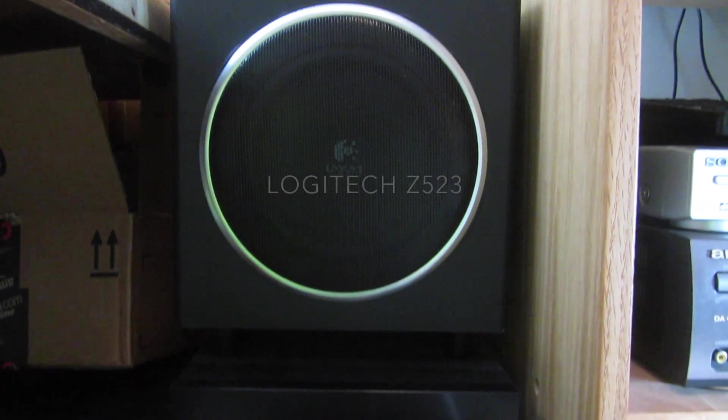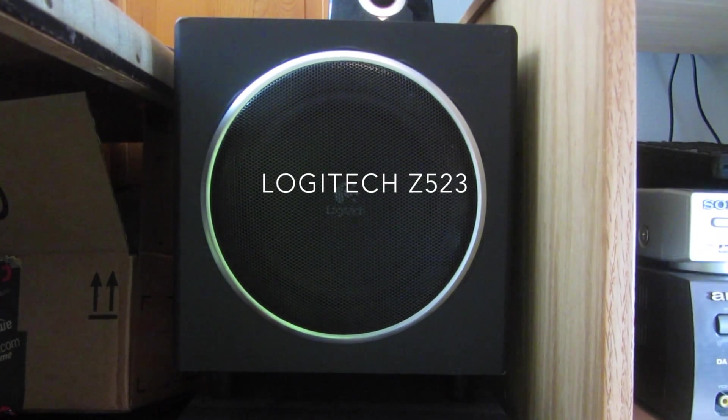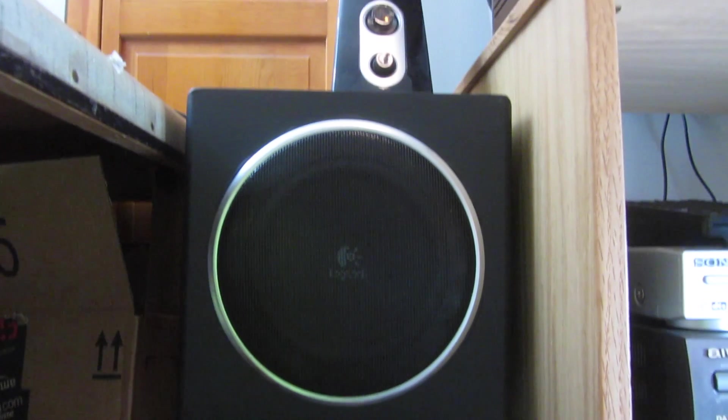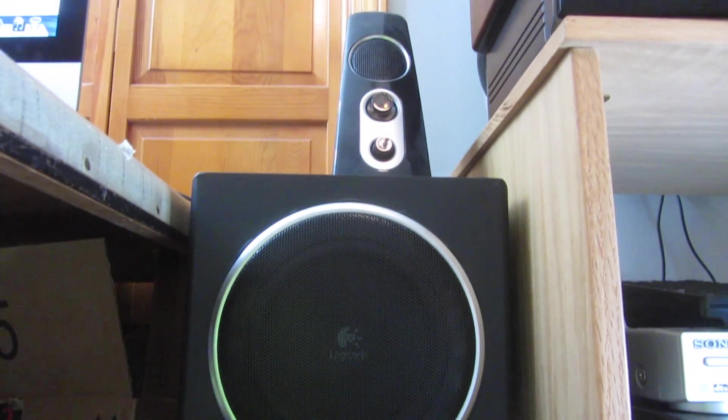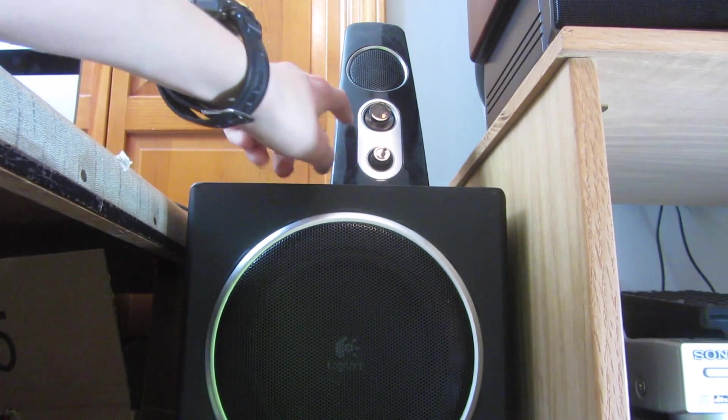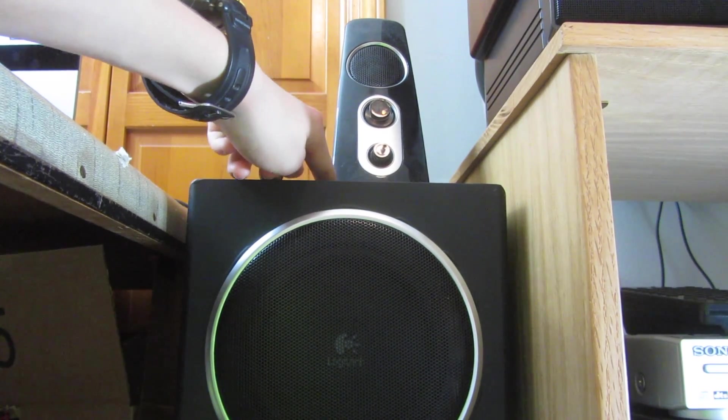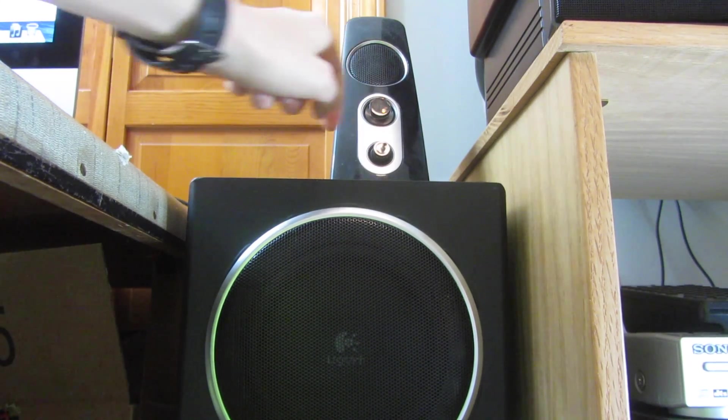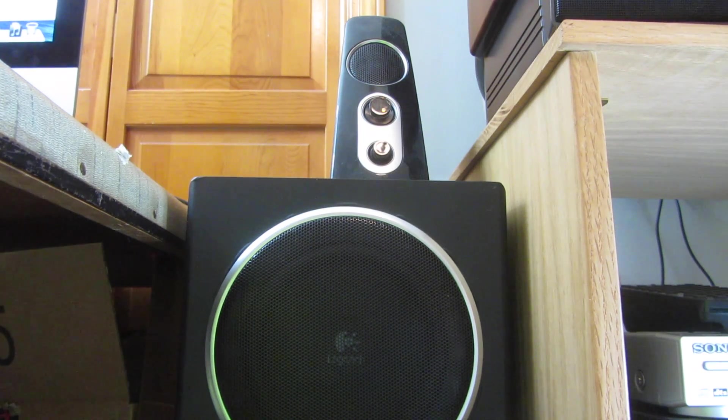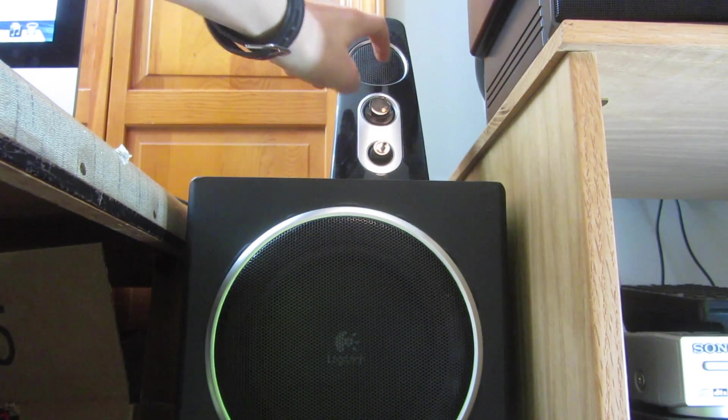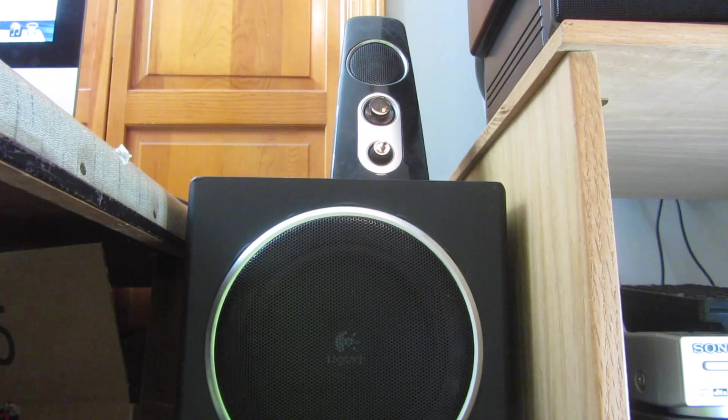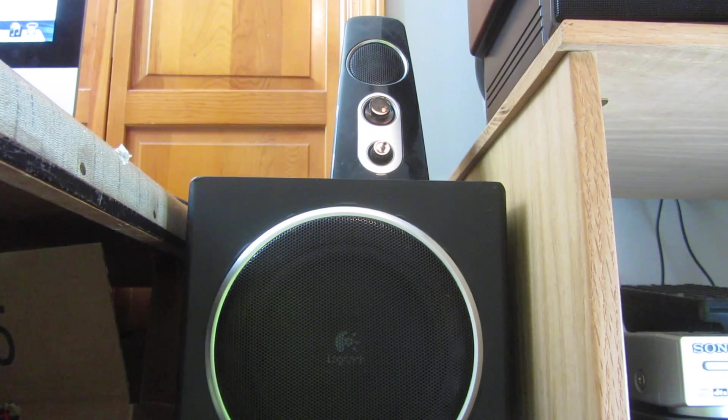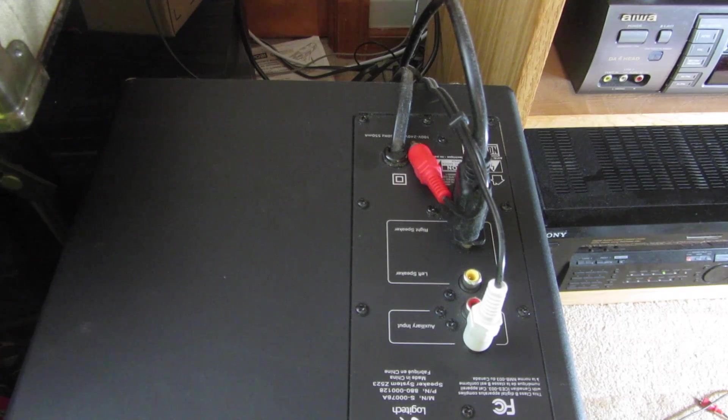Going up, we have a Logitech. Again, I'll put the model on the screen. You can't actually detach this speaker without, as it has the controls on it, without making the whole system not work. So, I basically wired it up so the speaker doesn't get used. I'll show you how I did that.